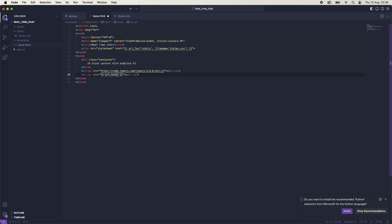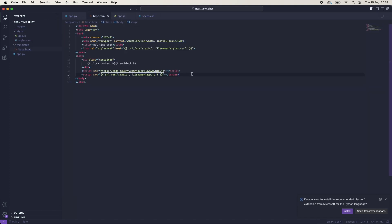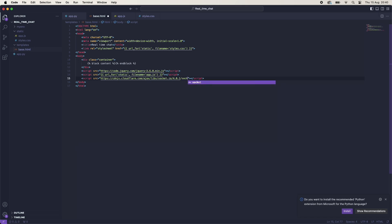And then if we come over to static and just create an app.js. And then we're going to link to Cloudflare for the socket.io JavaScript version. So we'll say https://cdn.js.cloudflare.com/ajax/libs/socket.io and then 4.0.1, socket.io.js. So now that is our base.html sorted.